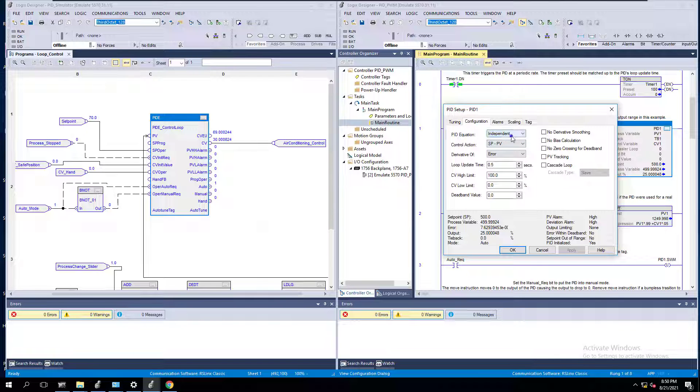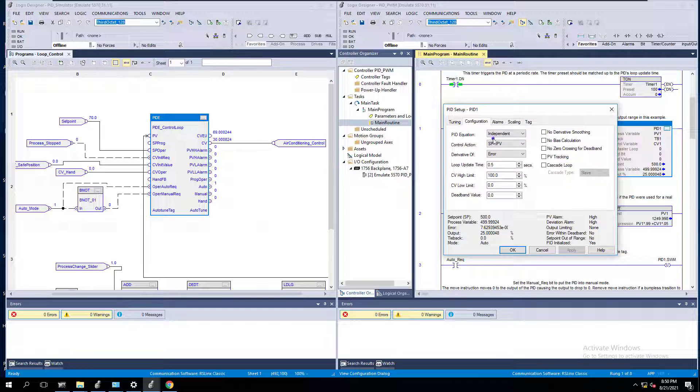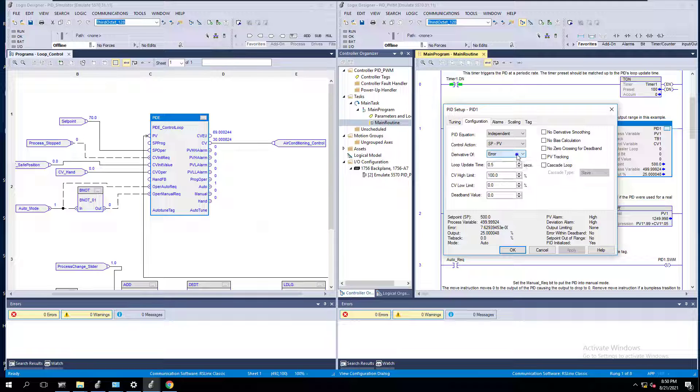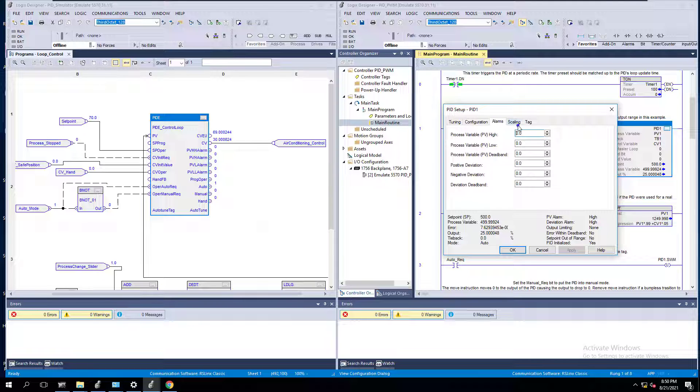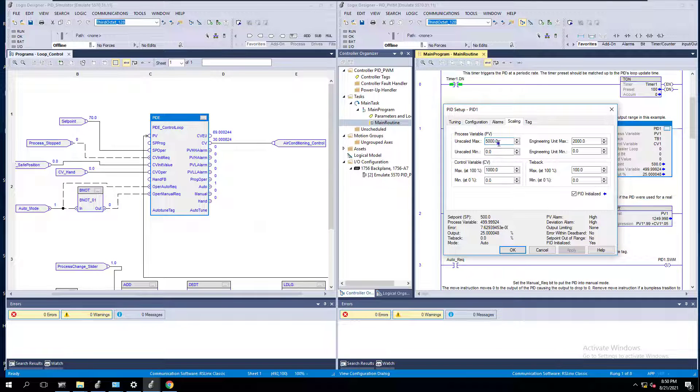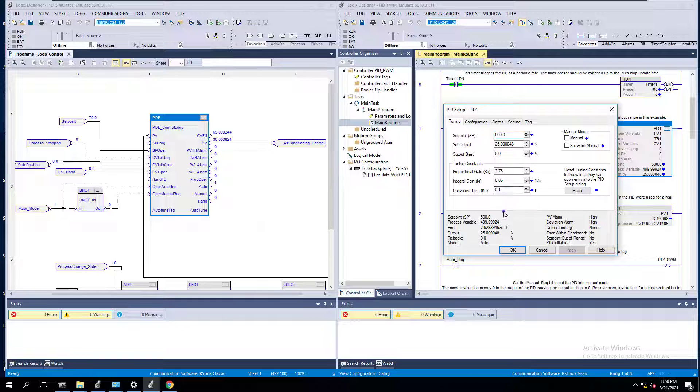Another one is your PID equation. Is it going to operate in independent or dependent? What controller are you going to use? Setpoint minus PV or PV minus setpoint? You're going to have the derivative off of error or PV. And then you have alarms and scaling. The key component is here, you don't have something called auto-tune. In Studio 5000, you don't have the ability to auto-tune.